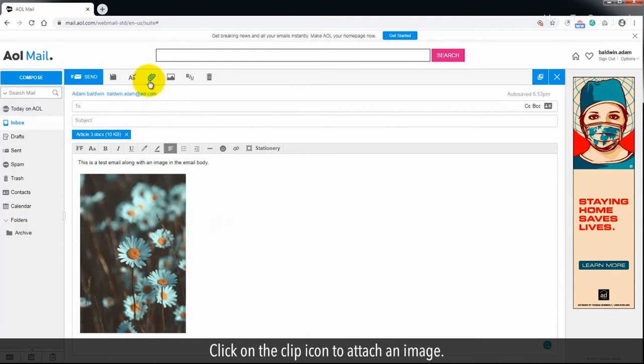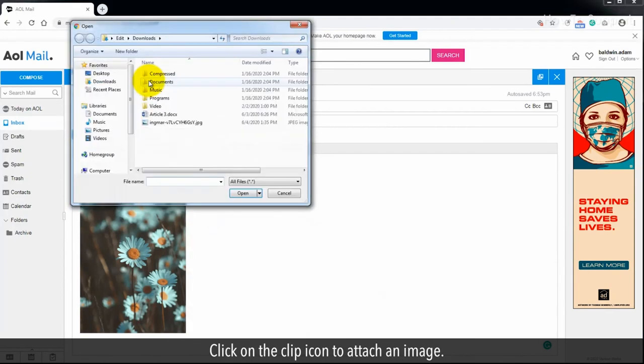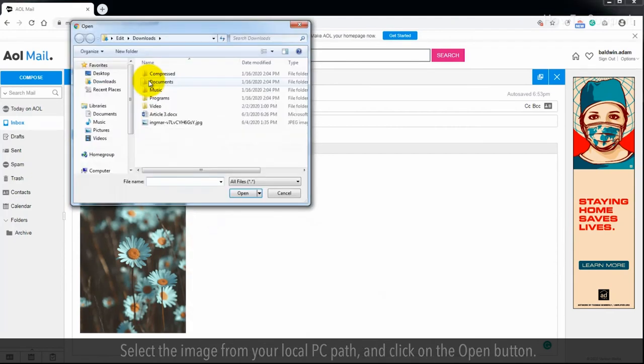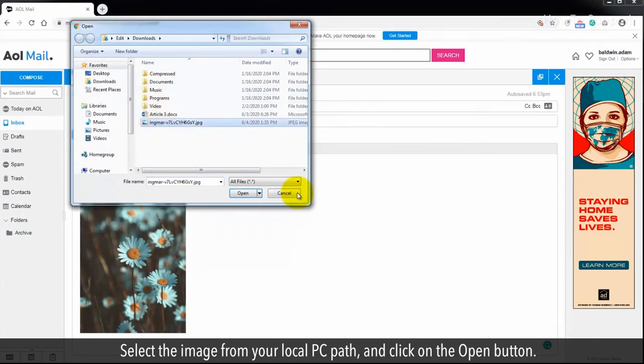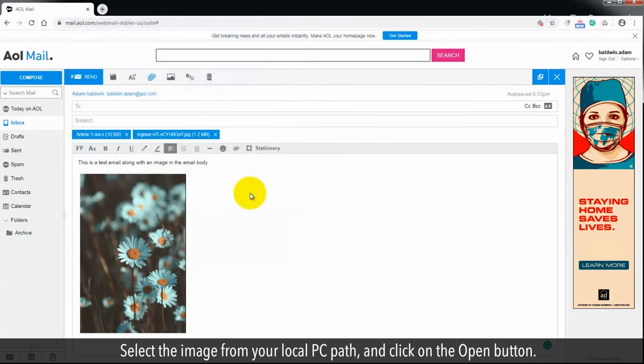Click on the clip icon to attach an image. Select the image from your local PC path, and click on the open button.